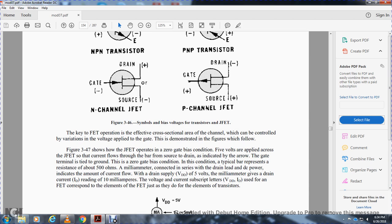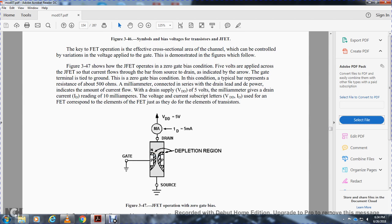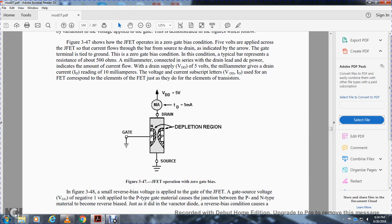The demonstration in figure 3-45 and 3-46 shows a silicon bar representing a resistance of about 500 ohms connected to a drain circuit with a DC power source to indicate the amount of current flow. With a drain supply voltage of 5 volts, current reads 10 milliamps. Figure 3-47 shows the junction field effect transistor operating at zero gate bias — drain voltage at 5 volts, drain current at 5 milliamps, with the drain depletion region illustrated.